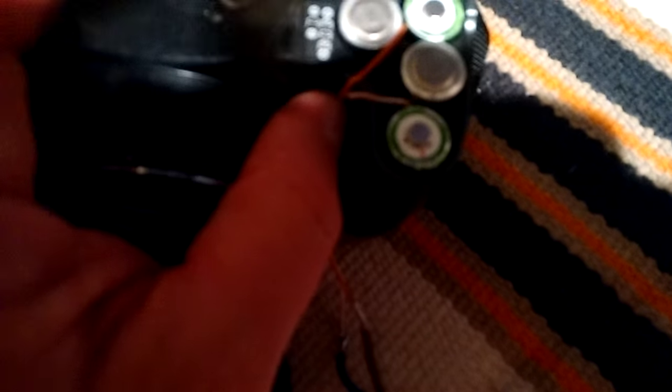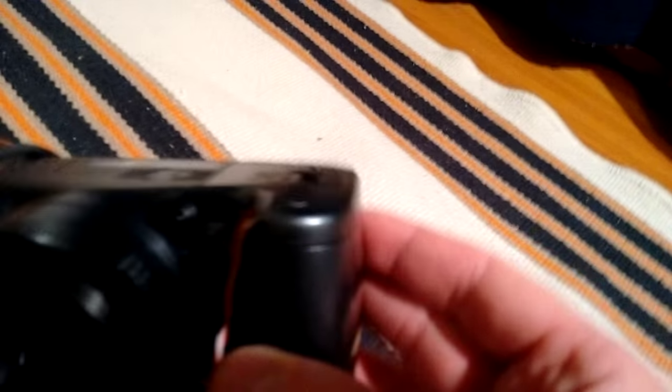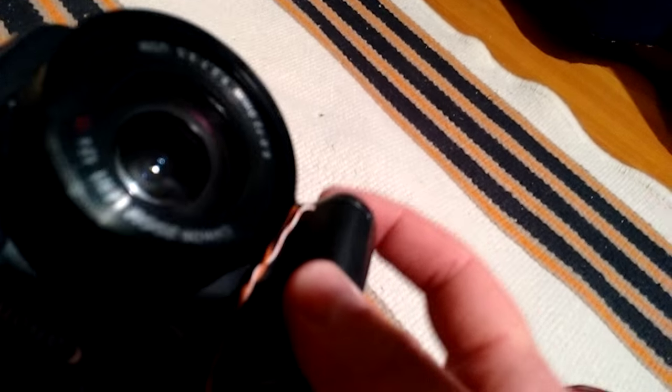But yeah, okay. If you're not moving this part really often then it's not an issue. Try to close it down. You can see it fits. Yeah, here is some gap.